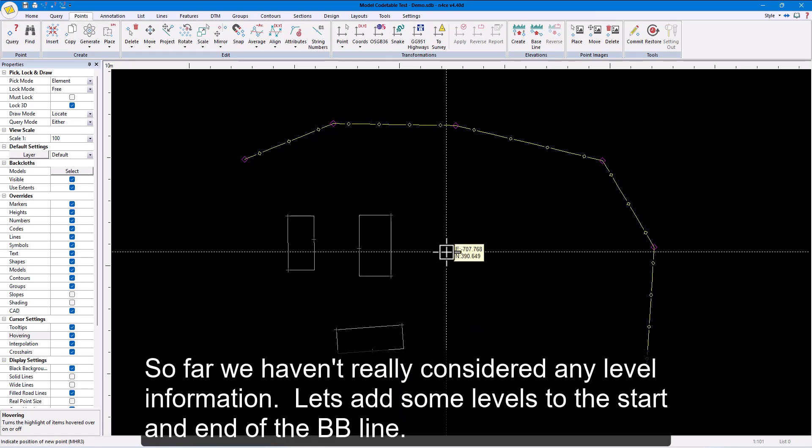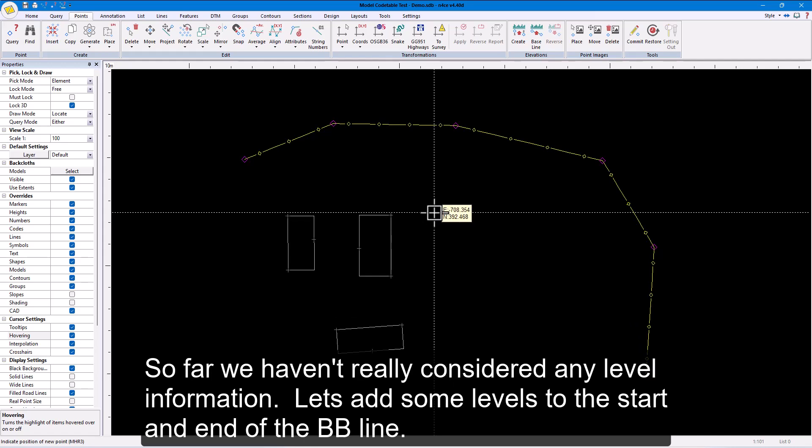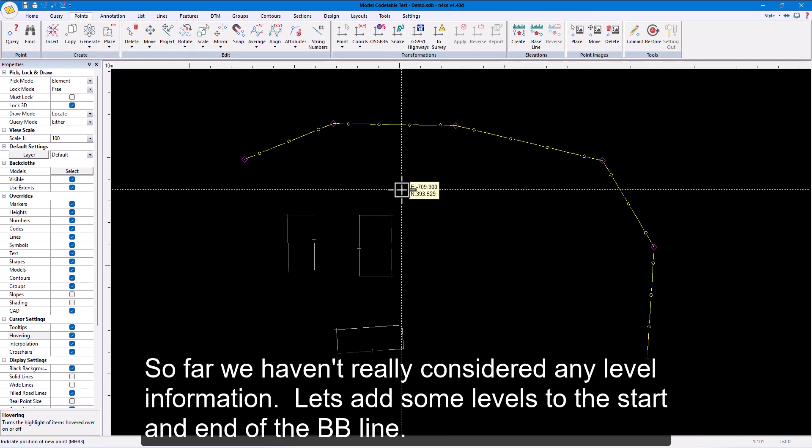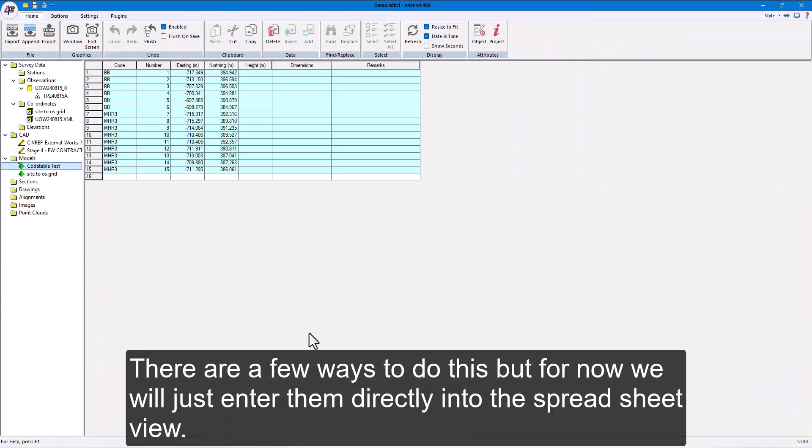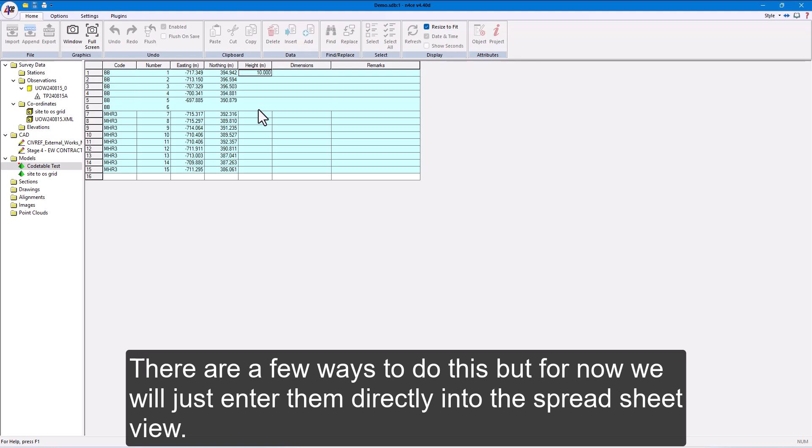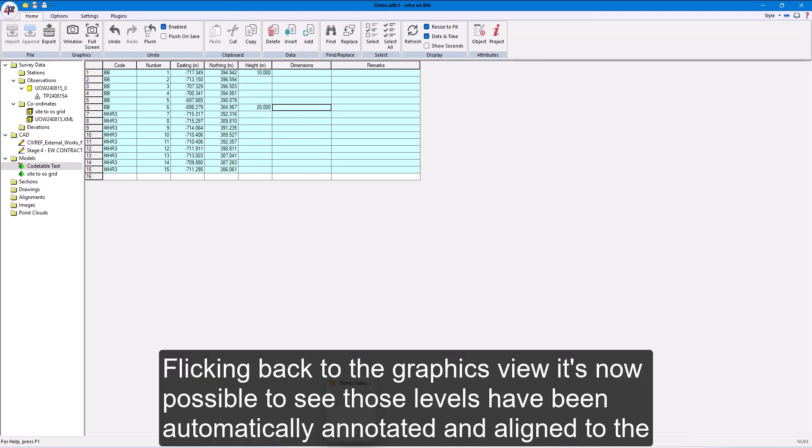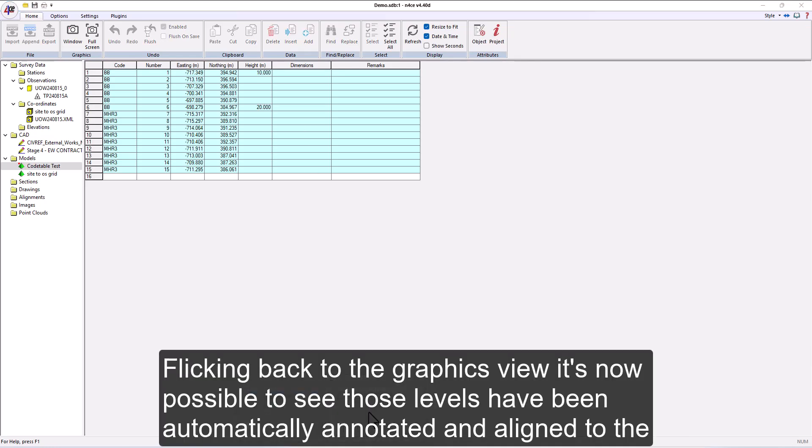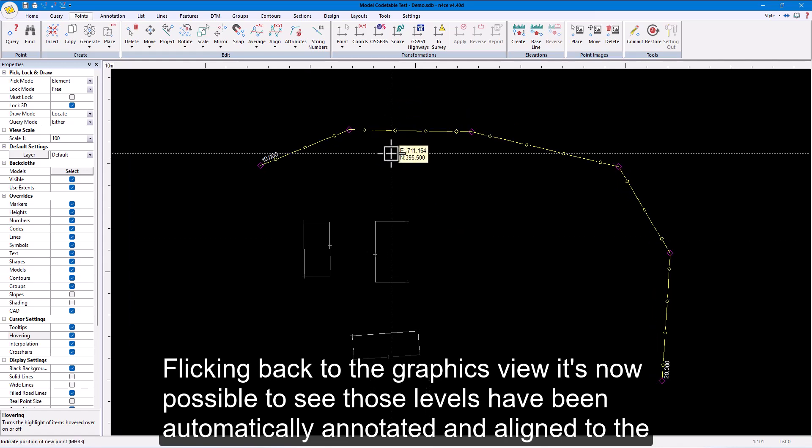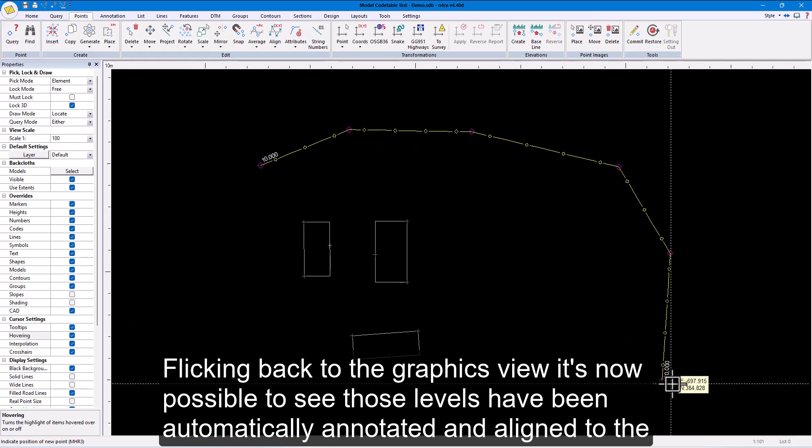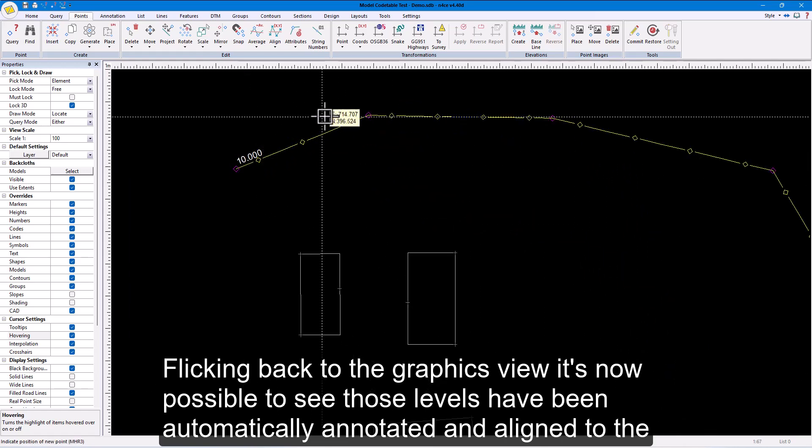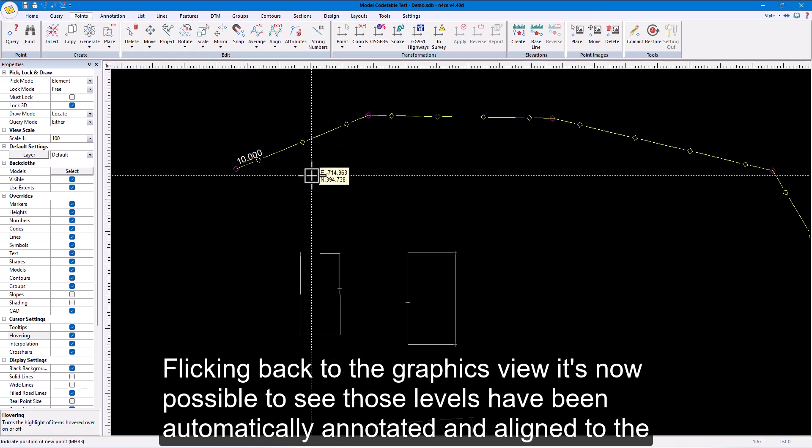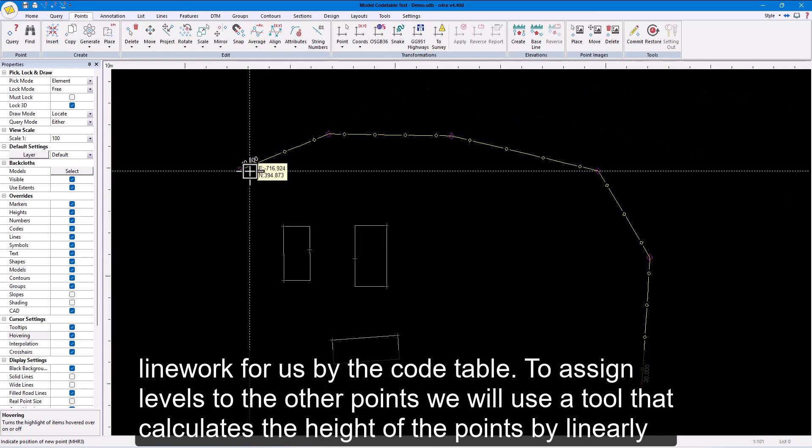So far, we haven't really considered any level information. Let's add some levels to the start and end of the BB line. There are a few ways to do this, but for now, we will just enter them directly into the spreadsheet view. Flicking back to the graphics view, it's now possible to see those levels have been automatically annotated and aligned to the line work for us by the code table.